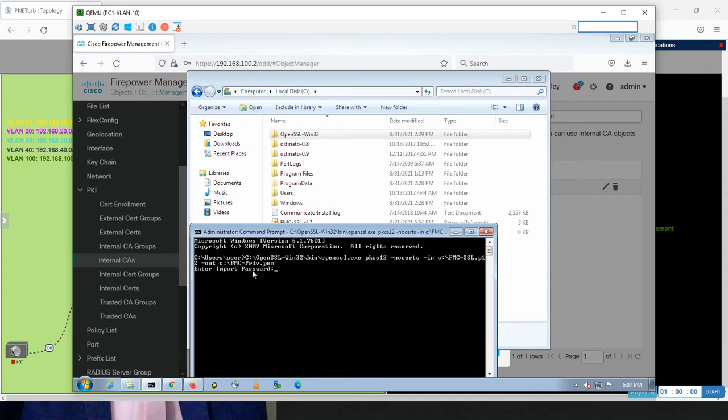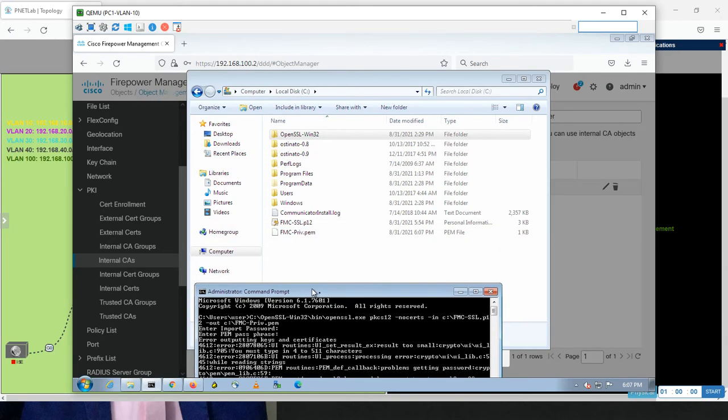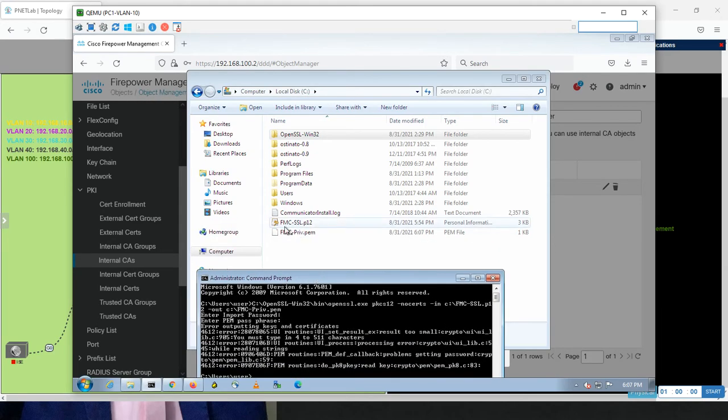I want to extract the private key, so I'll use minus out and specify the output location in C. I'll name it fmc-private.pem. Press Enter. It asks for the password for the private key that you encrypted. I was using one, two, three. Again, PEM pass phrase one, two, three. Now you can find fmc-private.pem is created, so this is the private key.